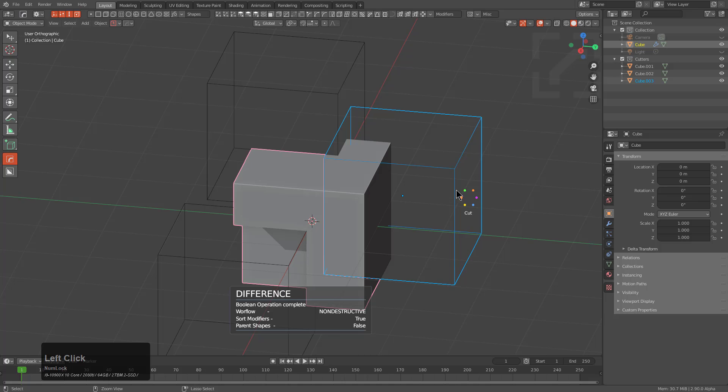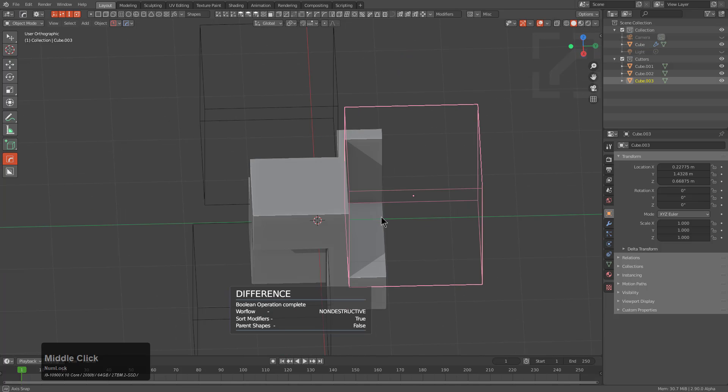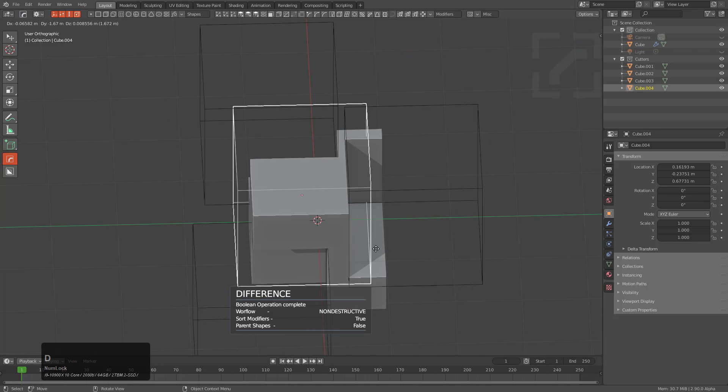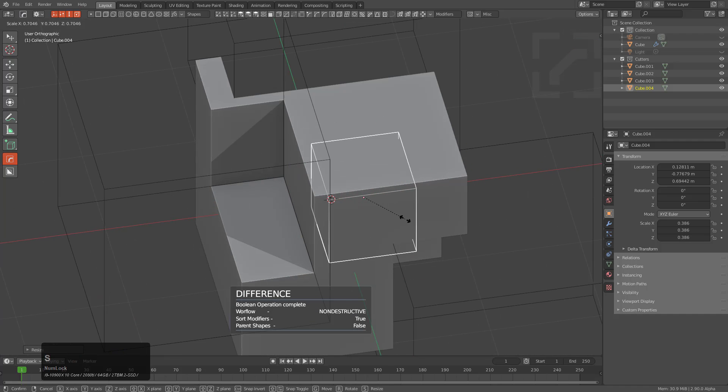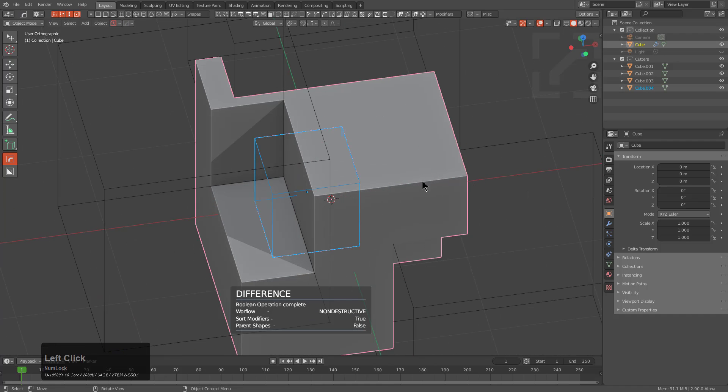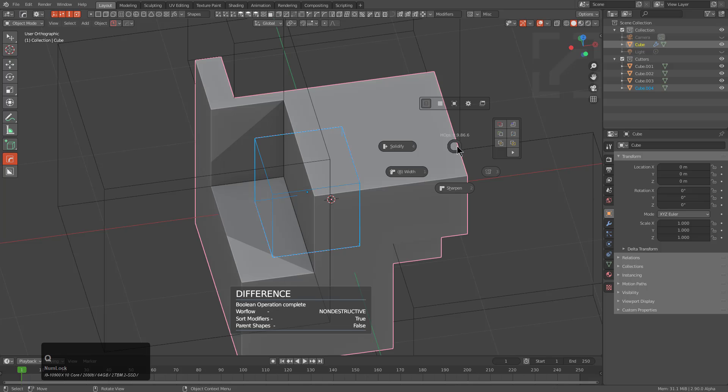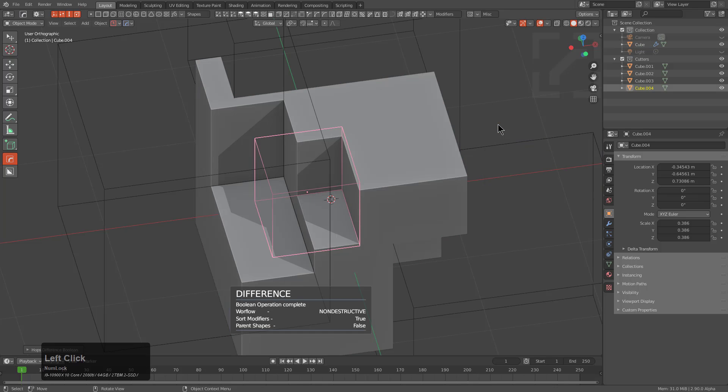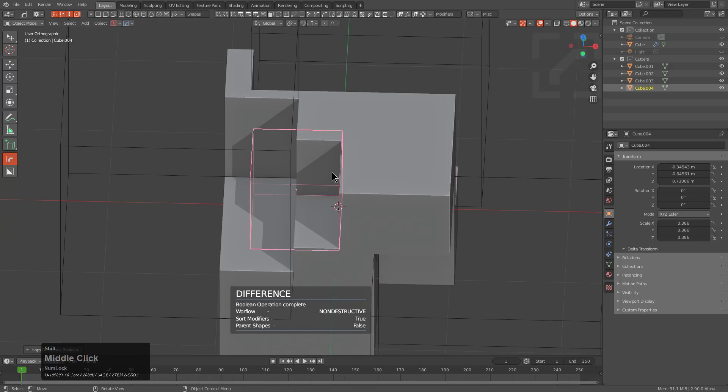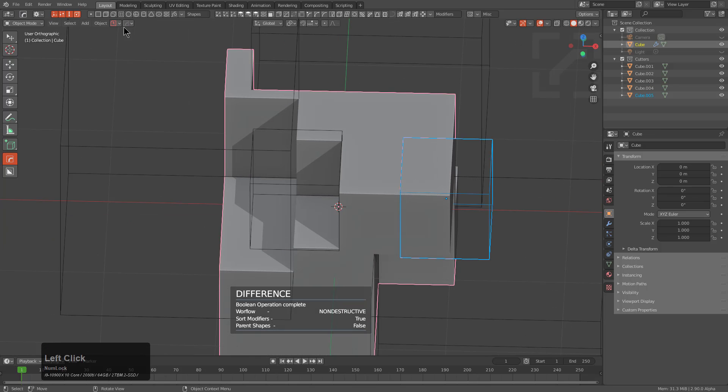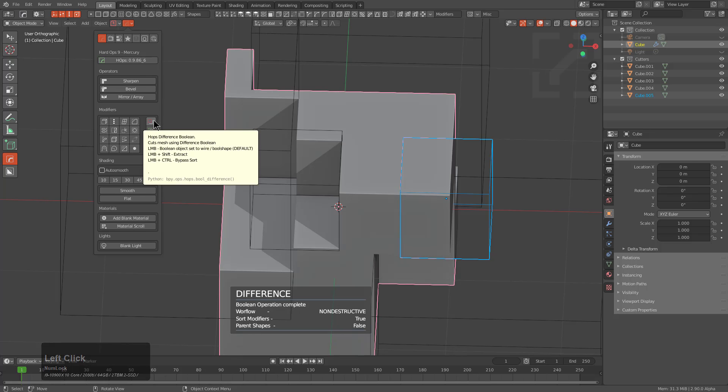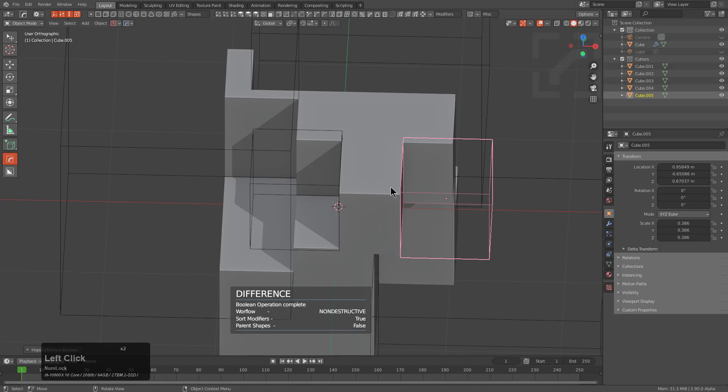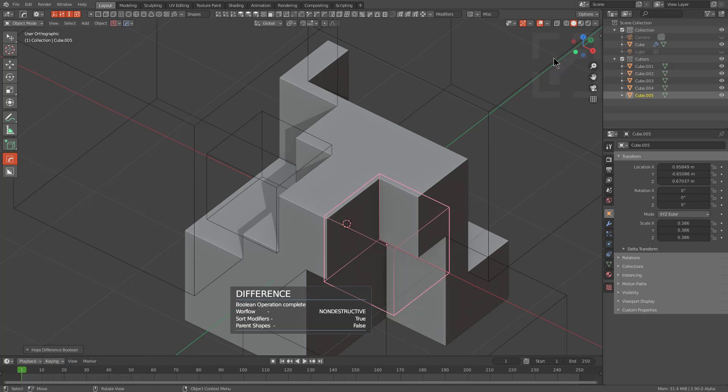So it's actually very easy to set up booleans in hard ops. We have a multitude of ways to do it. In fact, to expand on that even more, we can select both of these objects, press shift Q, and we can go inside of our hard ops Q pie and we can also choose boolean here. We can duplicate this shape over here, select both objects, bring down the hops drop down, and we can also choose to set up a boolean like so. So when it comes to hard ops and booleans, there's more than one way to set up a boolean.